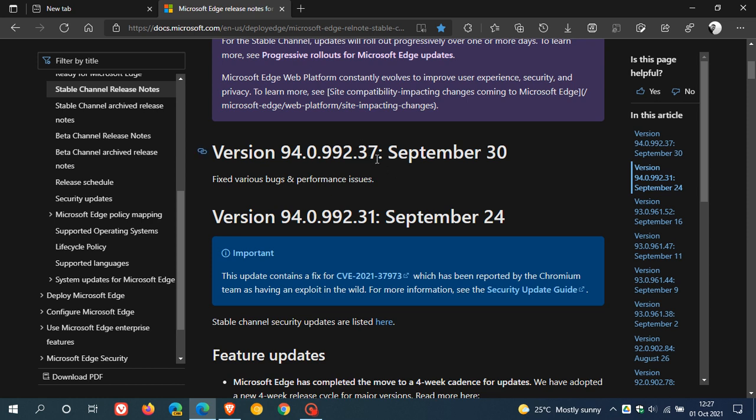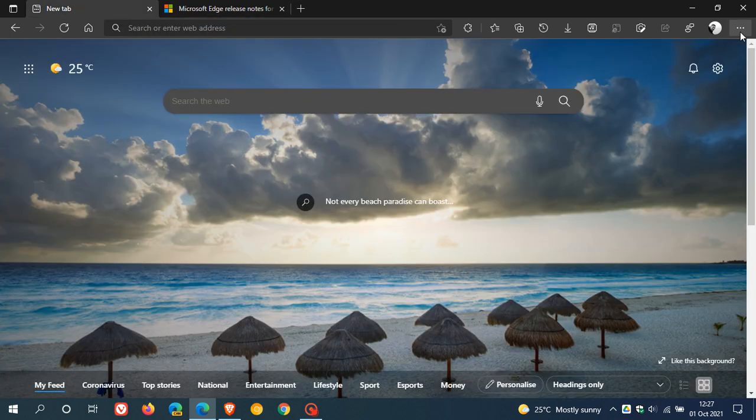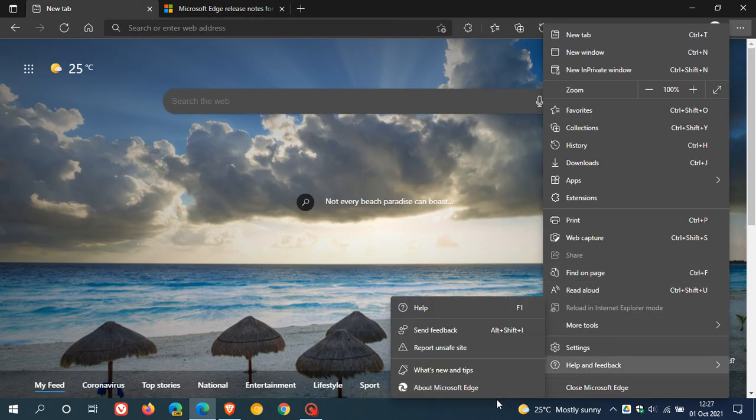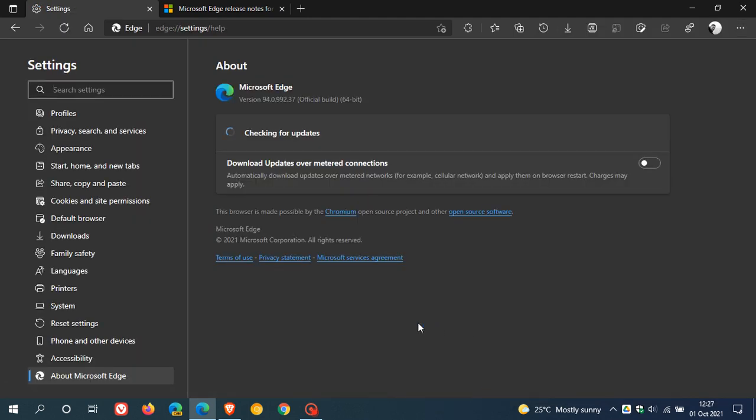So if you'd like to see if you have the latest update, as always we just head up to our menu, Help and Feedback, About Microsoft Edge, and the latest version is 94.0.992.37. There's no new version change or any features, it's just the 0.37 that contains those bug, security, and performance updates.